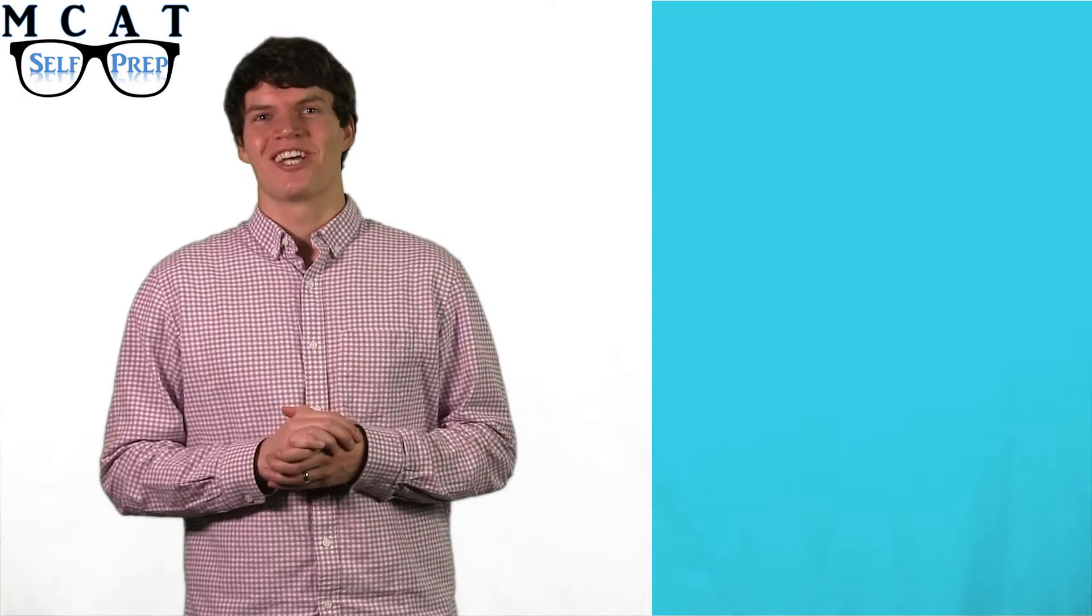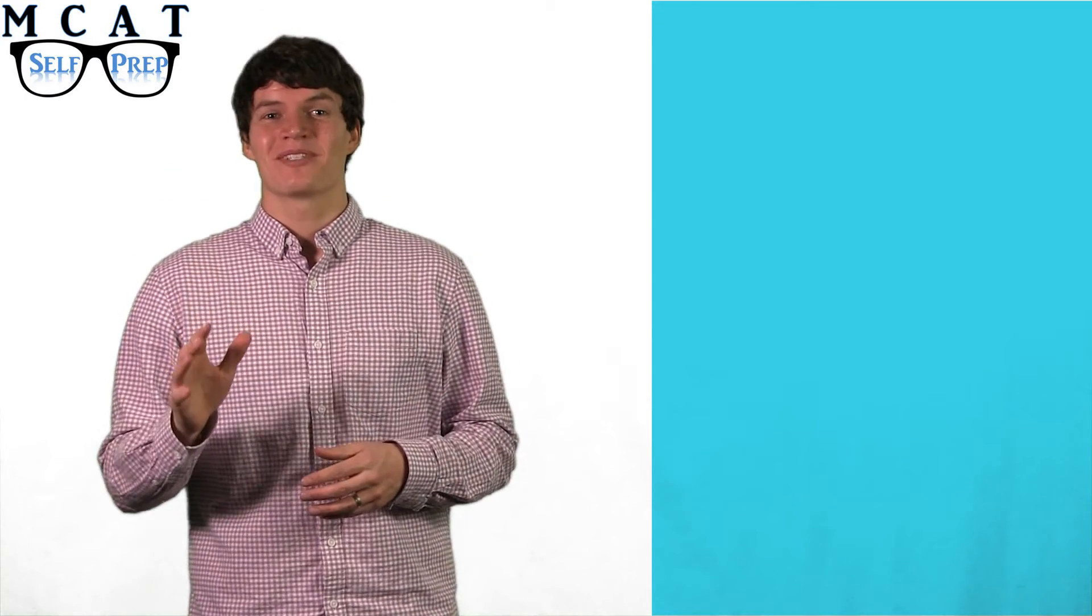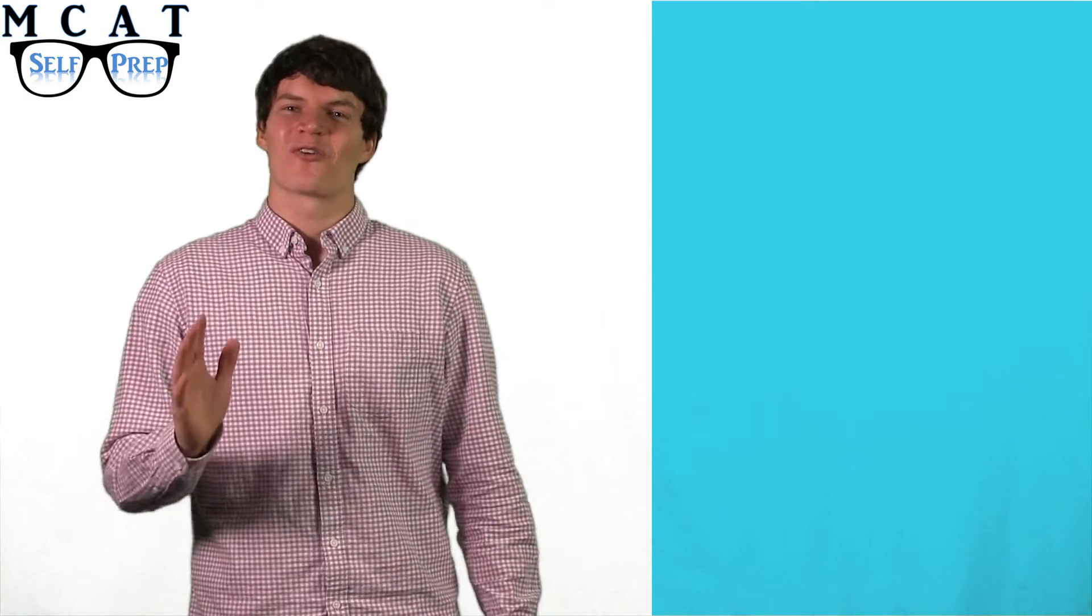Hi, my name is Andrew George, a 99th percentile MCAT tutor for MCAT Self Prep, the creators of the free MCAT Prep course.